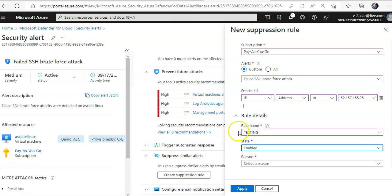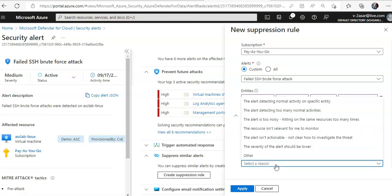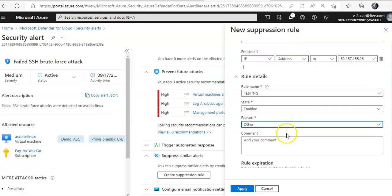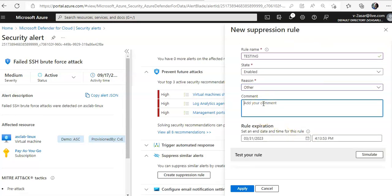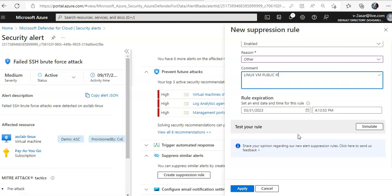The state is Enabled. For Reason, you can mention 'Other' if the specific reason you need isn't listed. You can add your comment, or you can say 'VM'. You also set the rule expiration — whenever you want that rule to expire.